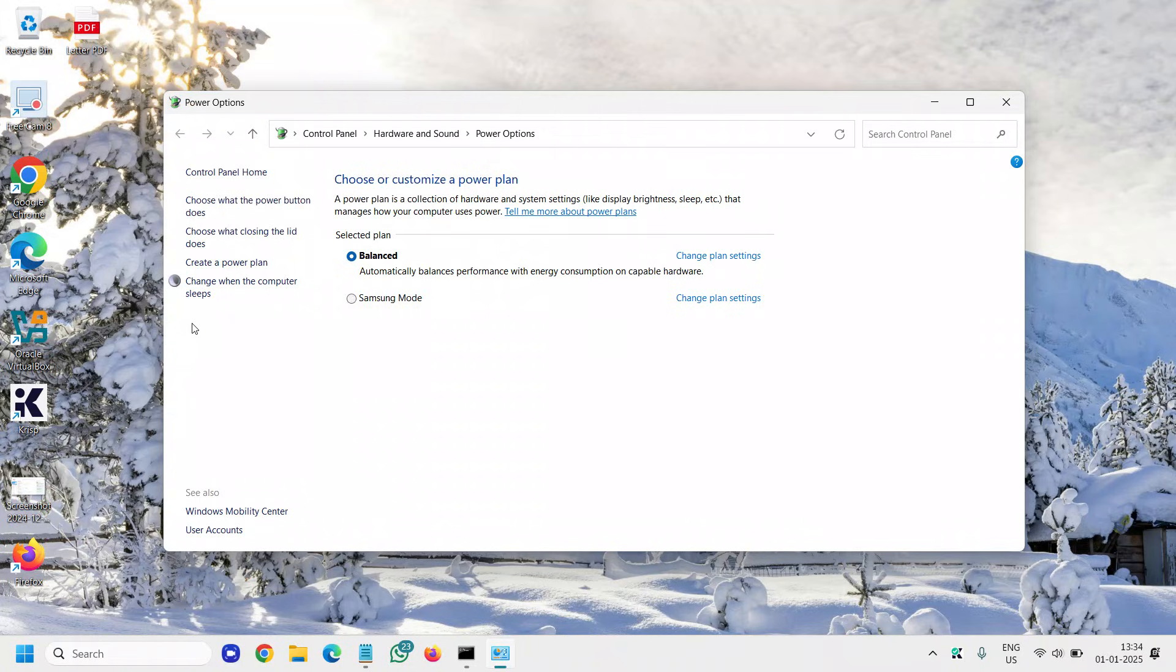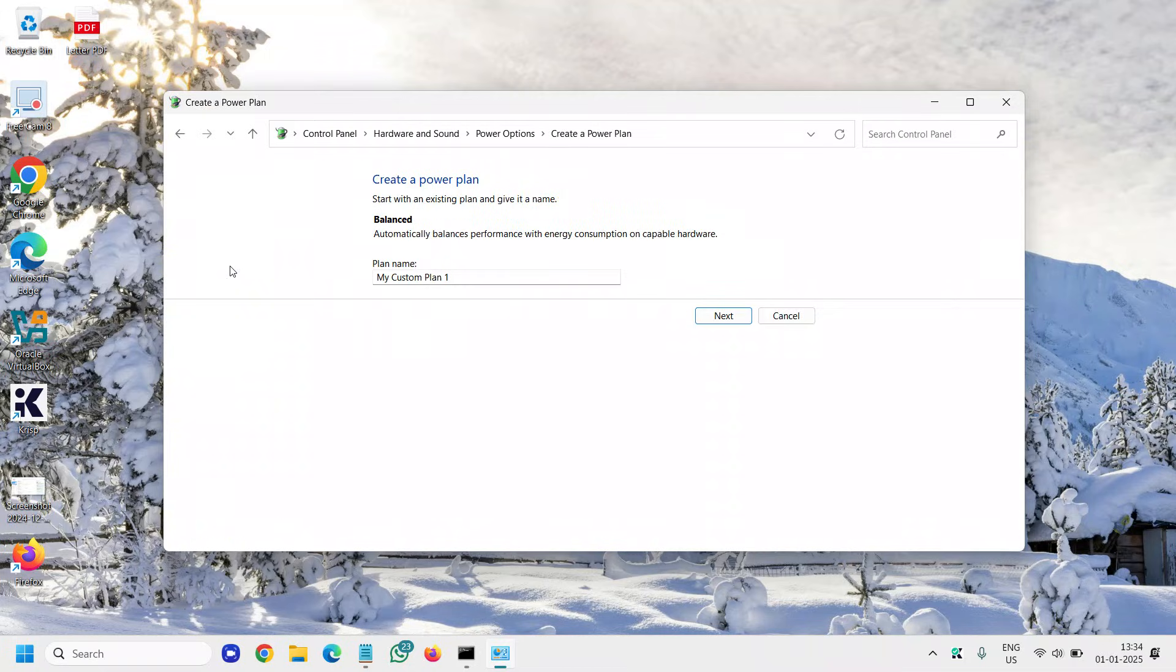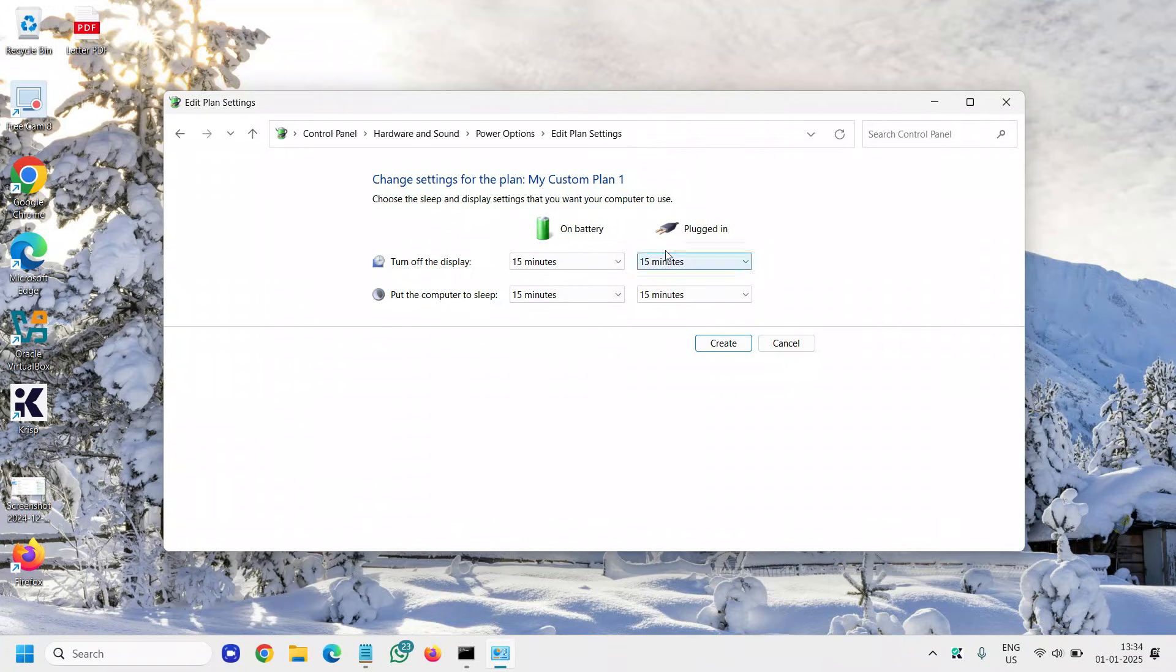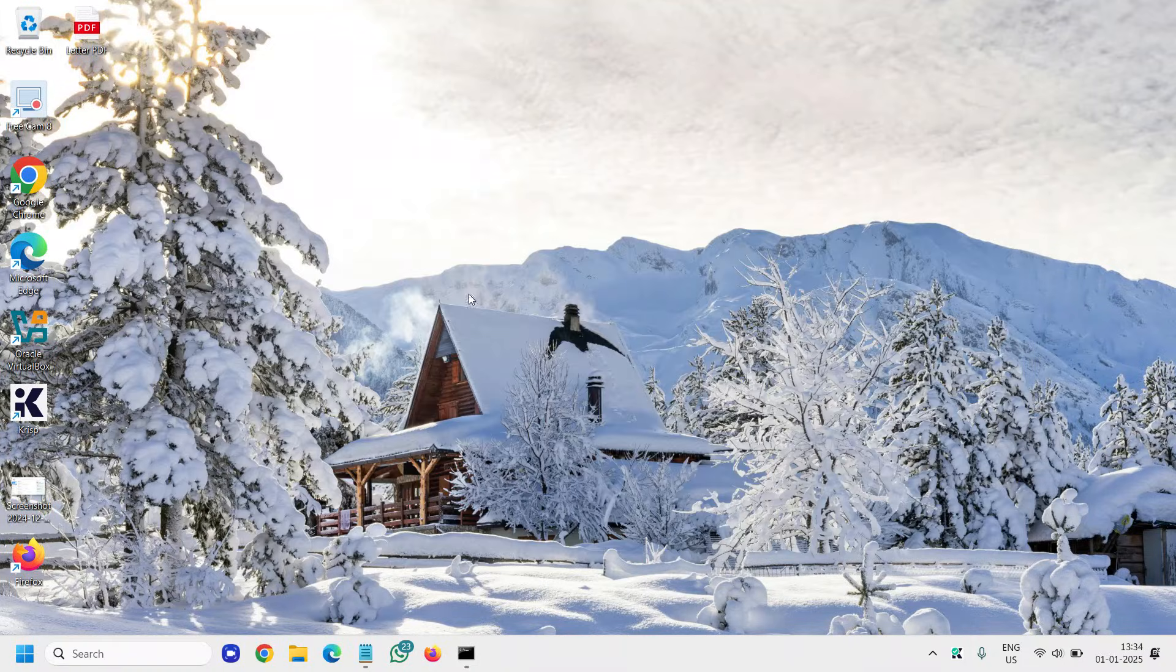Here you can select the Balanced mode or any other mode. You can also create a power plan. Simply click on Next and whatever settings are convenient for you, you can create that. Once this is done, restart the computer.